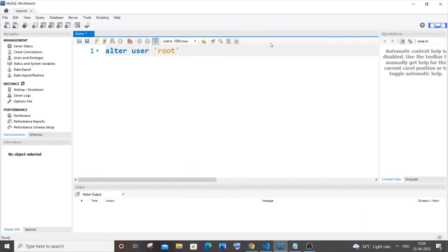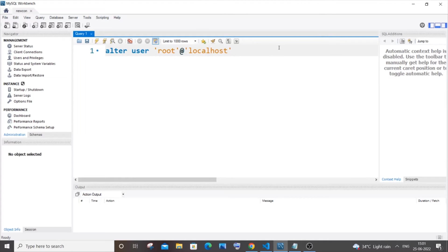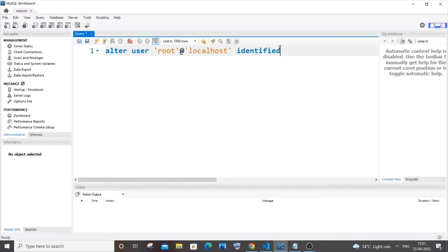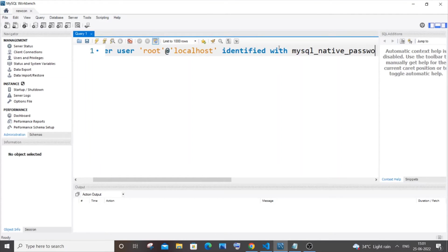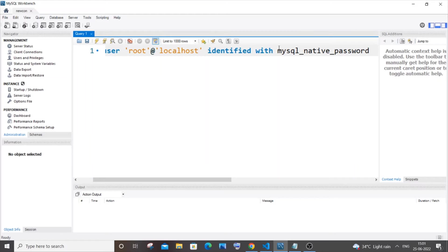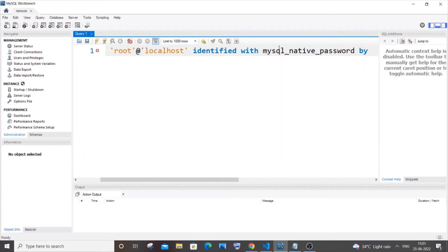Then at single quote 'localhost', close the single quote, and you need to type IDENTIFIED WITH mysql_native_password. And you need to type BY and here you need to specify the password - the changed password.